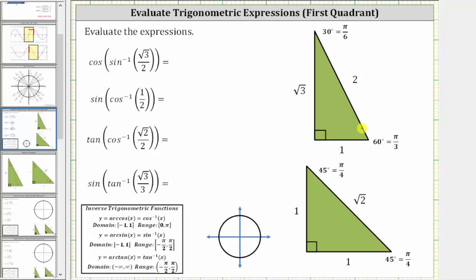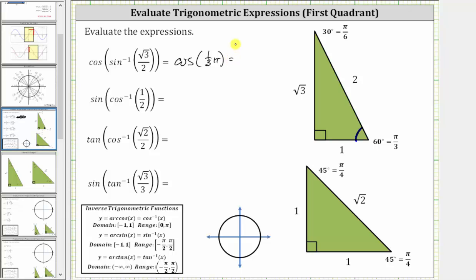Notice how the sine of 60 degrees, or in radians pi over three, or one-third pi radians, is equal to the ratio of the opposite side to the hypotenuse, which is square root three divided by two. This means inverse sine of square root three divided by two is equal to 60 degrees, or pi over three radians, or one-third pi radians. The expression simplifies to cosine of one-third pi radians. And the cosine of pi over three radians is equal to the ratio of the adjacent side to the hypotenuse, which is one divided by two, or one-half.